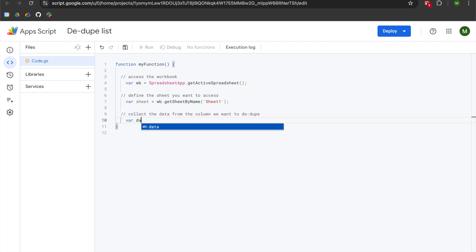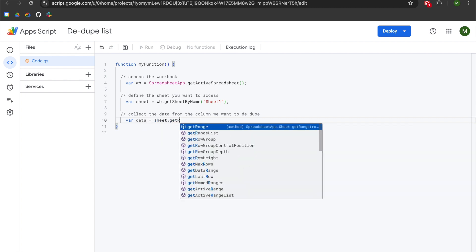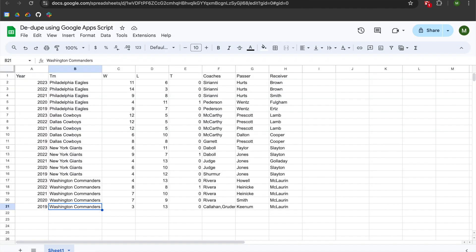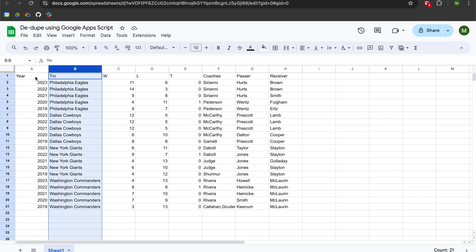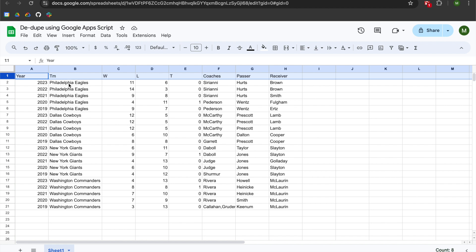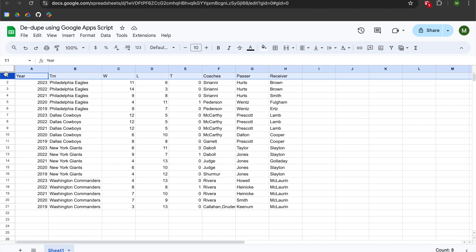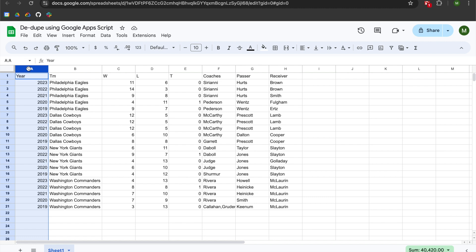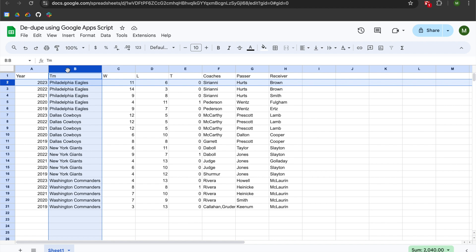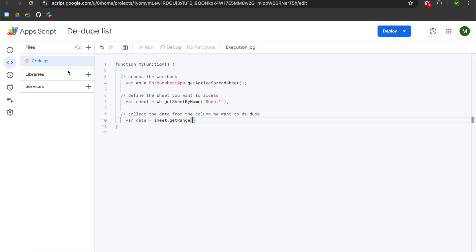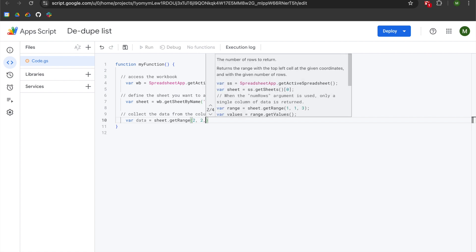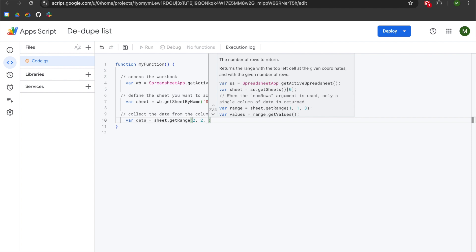Now we will collect the data from the column we want to dedupe. Declare a variable called data and set it equal to sheet.getRange(). My data exists in column two and I don't want to include the header row in row one, so I'm starting at row two, column two. getRange() has a starting index of one, so the second row is represented by two and the second column is represented by two. I'll use two for the starting row, comma two for the starting column, then use a dynamic function to calculate the number of rows.